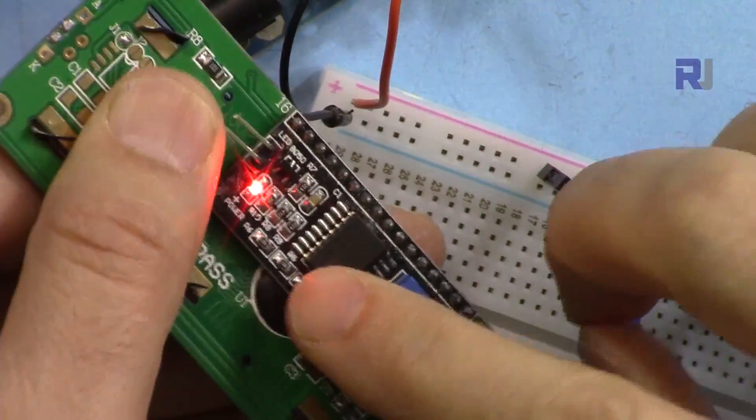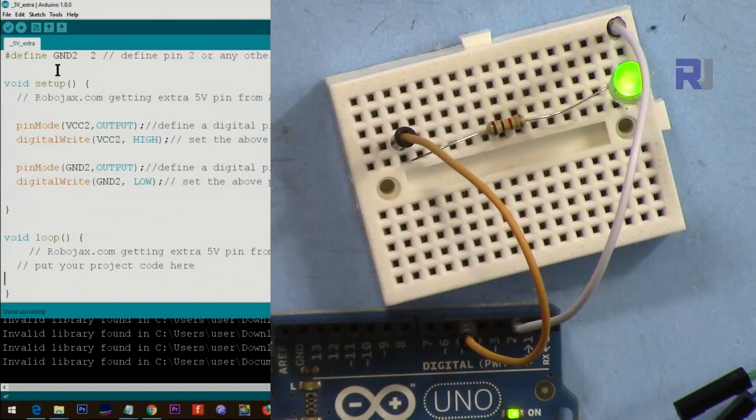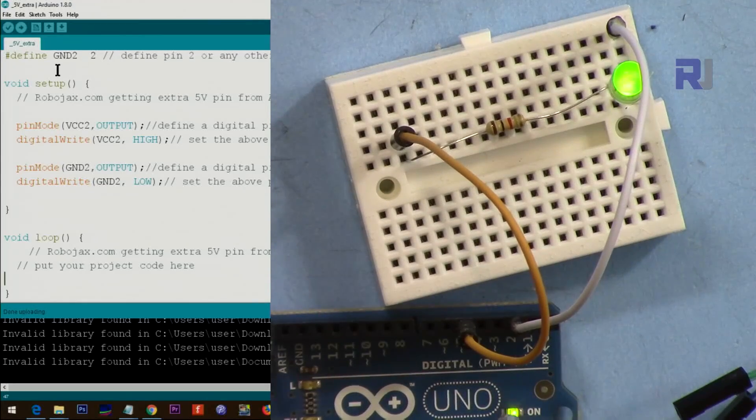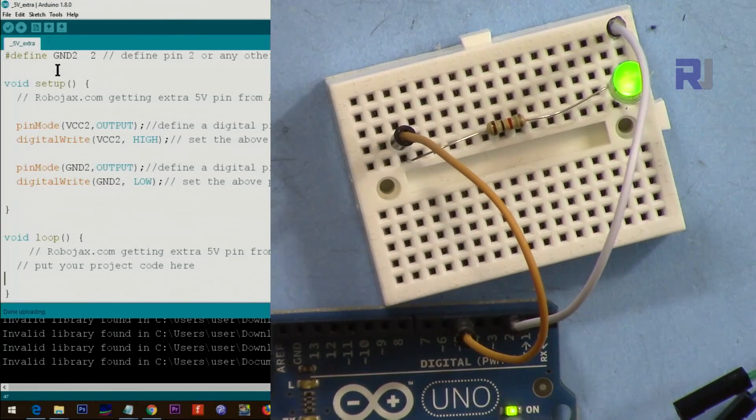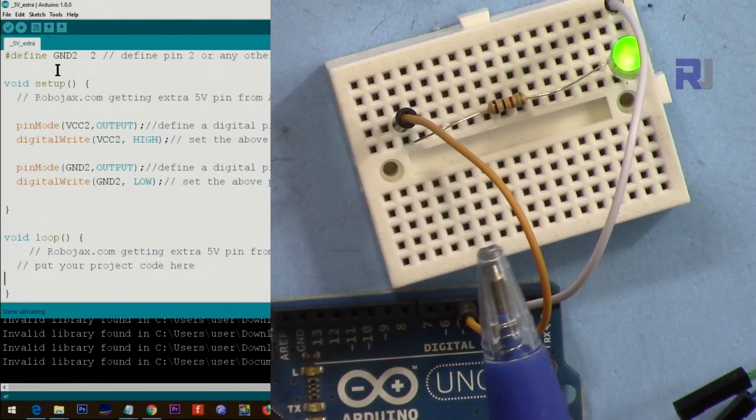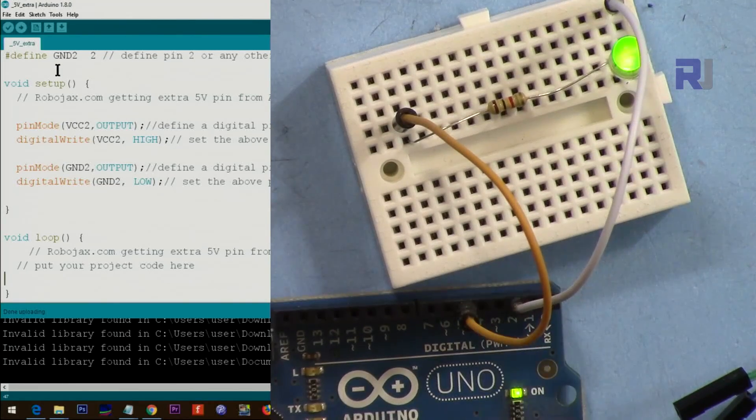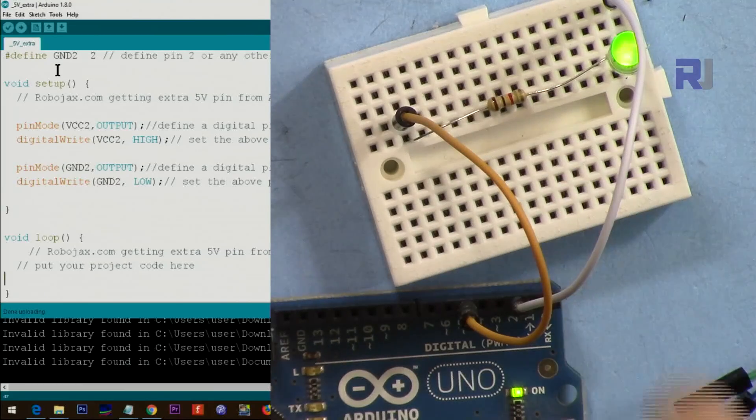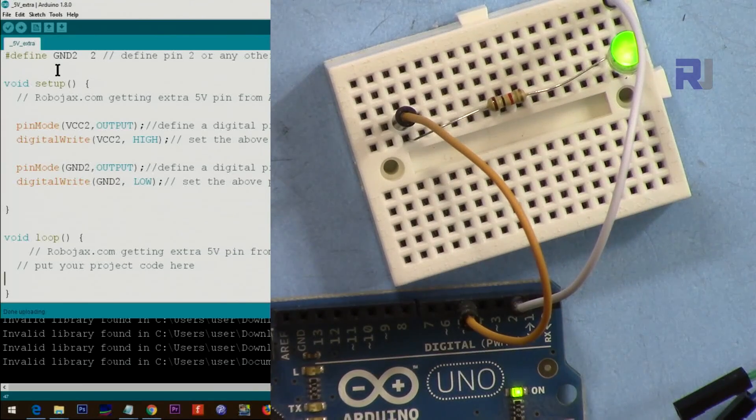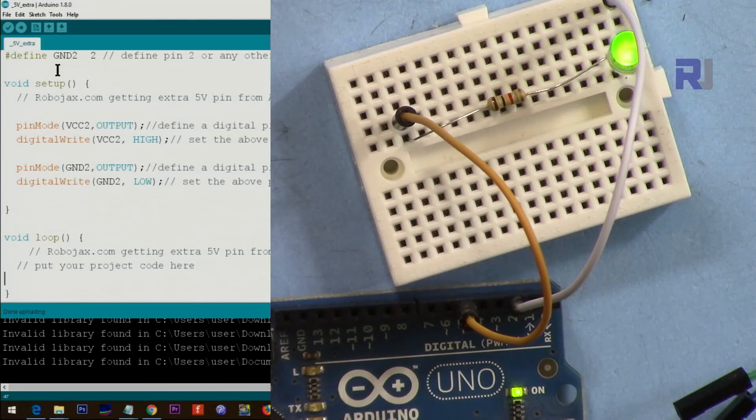That's it. This was how to get extra VCC and extra ground from Arduino Uno, Nano, and any Arduino. If you like this video and learned something, please thumb up. I have a lot of other videos related to Arduino. Please check them out by clicking in the left, which is the description, and you'll see tons of other codes that I have written and tested.